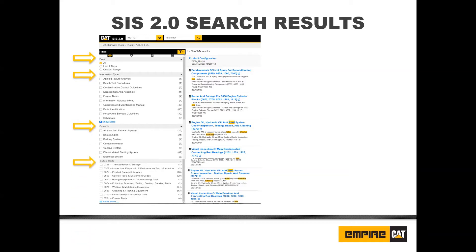The filters found under each option vary depending on what information is available for each search. The number of filters that can be applied is not limited. Once filters have been selected, simply click any of the apply tabs. To delete filters, simply deselect any filter and click the apply tab, or click the clear all tab in the left-hand navigation header.